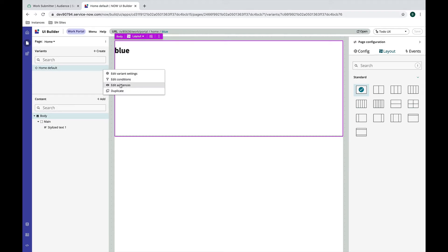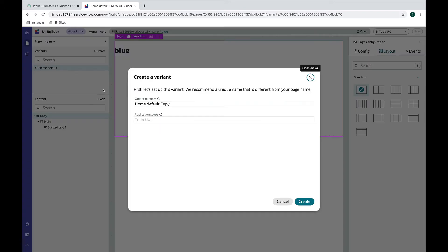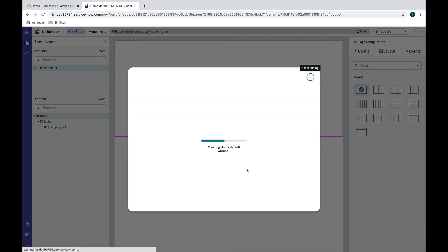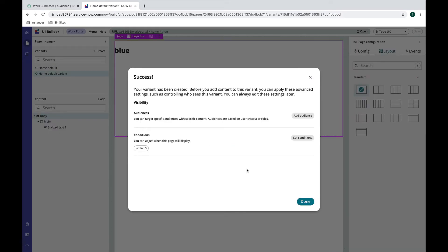I'm going to start by duplicating this variant. I could create a new variant from scratch, but in my case my new variant is also going to use a component like this, so I just want to duplicate it so I get that component. I'm going to hit duplicate, it's going to ask me to name it, so we'll call this home default variant because I'm so creative, and I'll hit create.